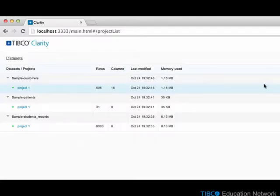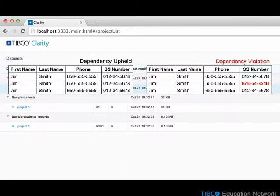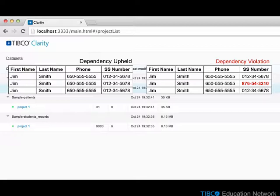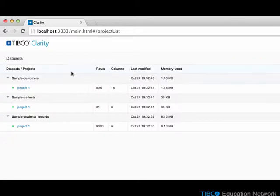Dependency checking can be used to validate if one or more key columns can uniquely determine a target column. For example, we may want to know for any unique combination of last name, first name, and phone number that there is only one social security number for that set of key values.